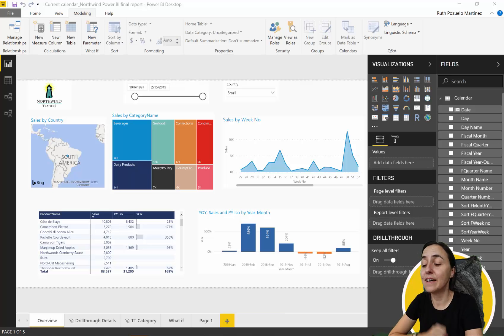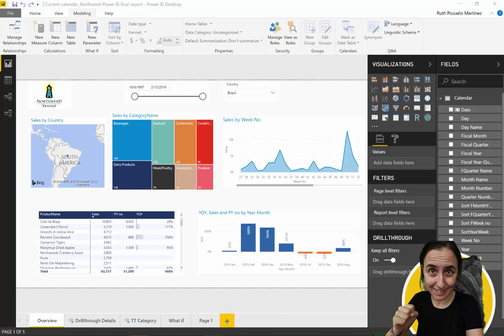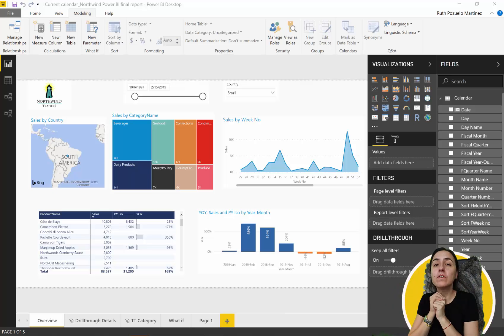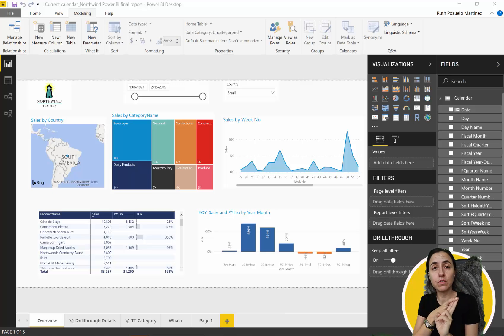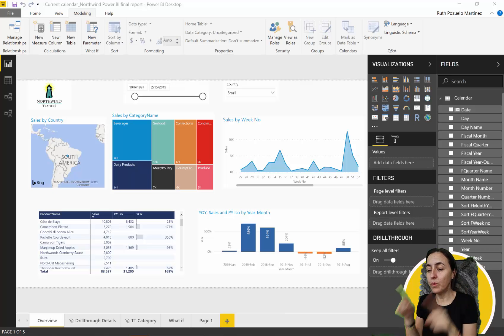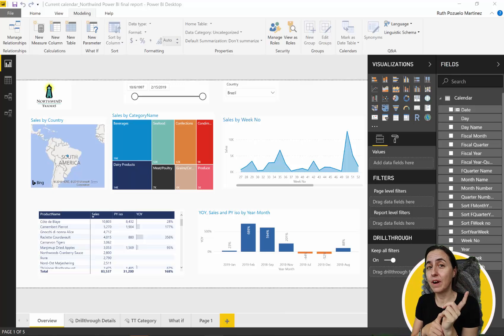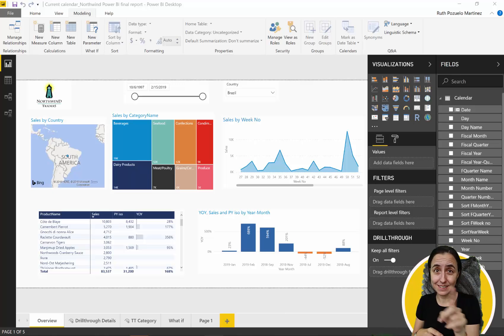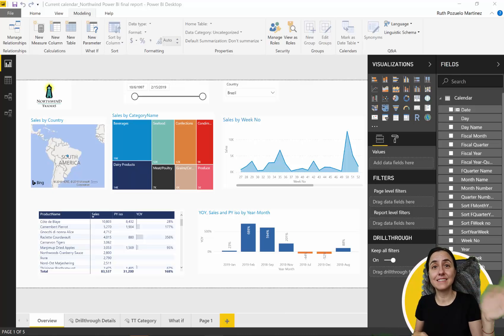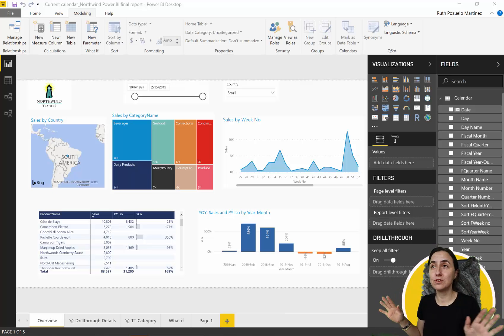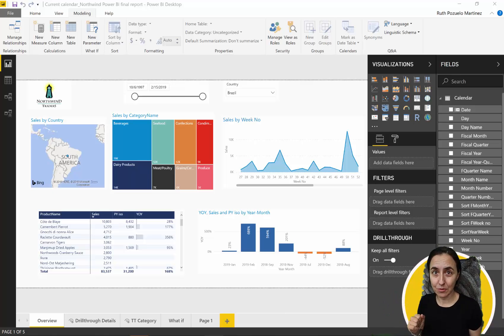Hello everybody, it is Friday — time for another DAX Fridays! Today's video is going to be interesting. We're going to go through two new functions: WEEKNUM and VALUE. We're going to do it in a business scenario. We're here in Power BI using the Northwind dataset, updated to a current calendar spanning 2017 to 2019, because this scenario is most common with current calendars.